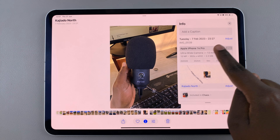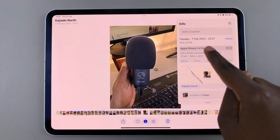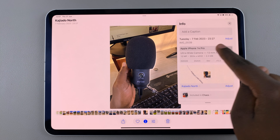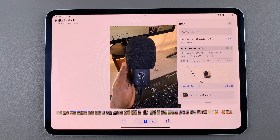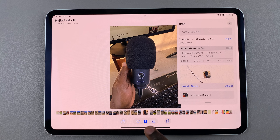Now as you can see, the date and time for the image has been changed. Thank you for watching. If you have any questions or comments, leave them down below and we'll get back to you.